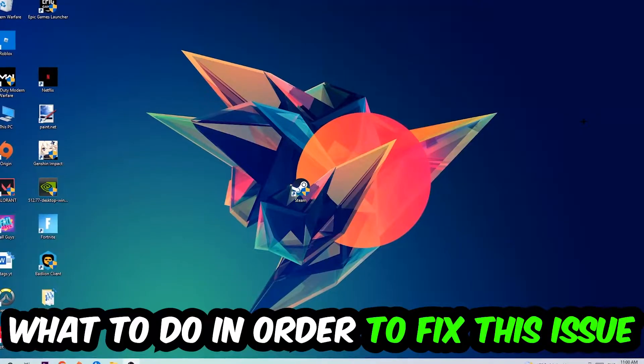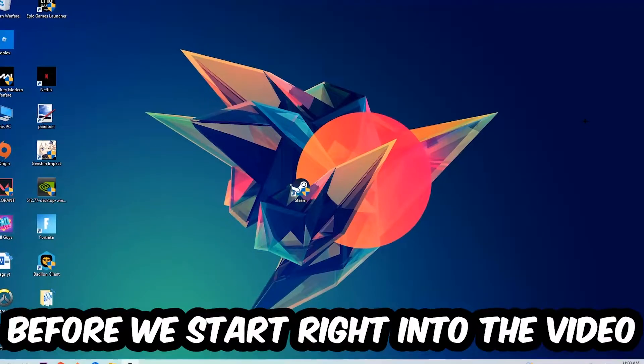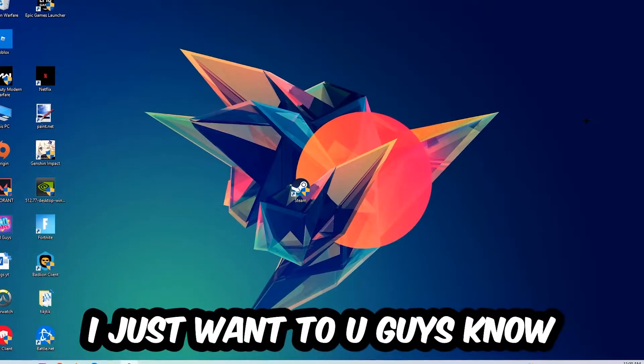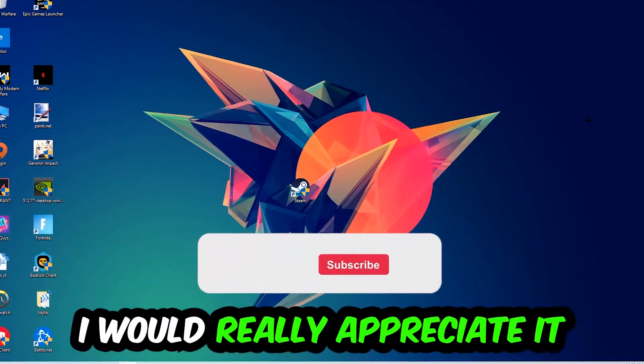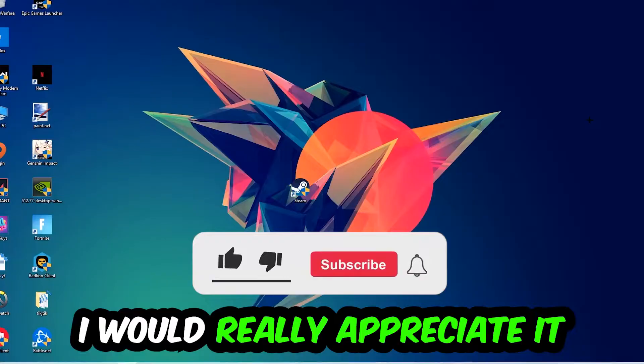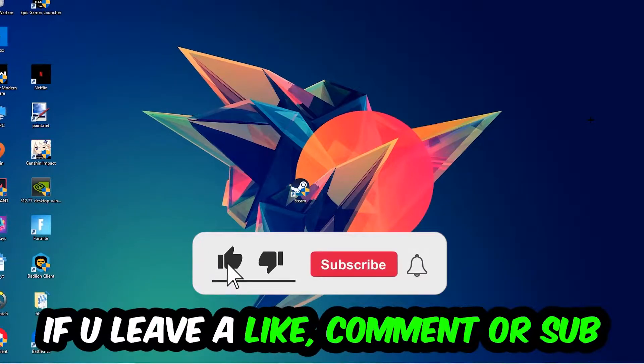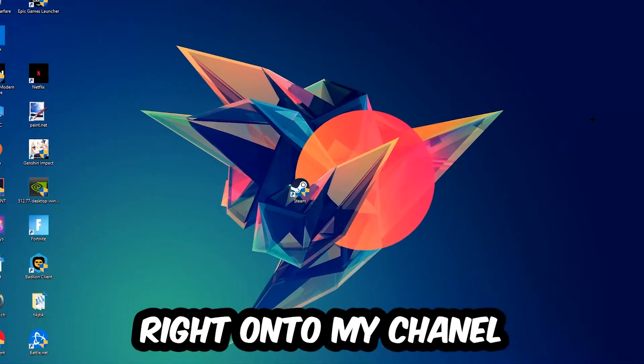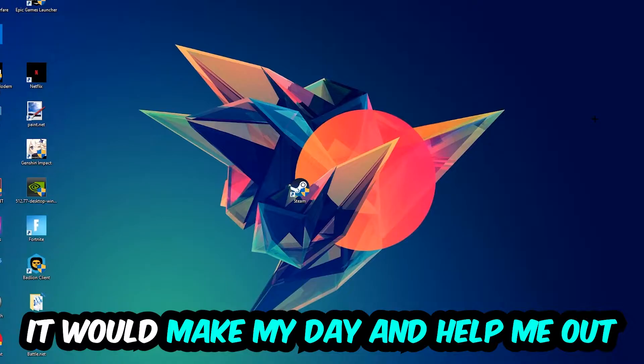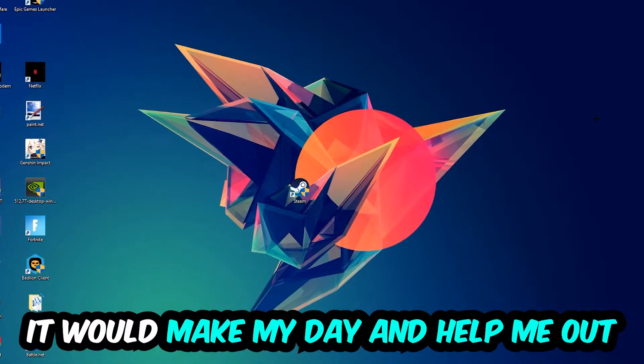Before we start with the video, I just want to let you guys know that I would really appreciate it if you would leave a like, a comment, or a subscription on my YouTube channel. It would really make my day and help me out as a little YouTuber as I am.